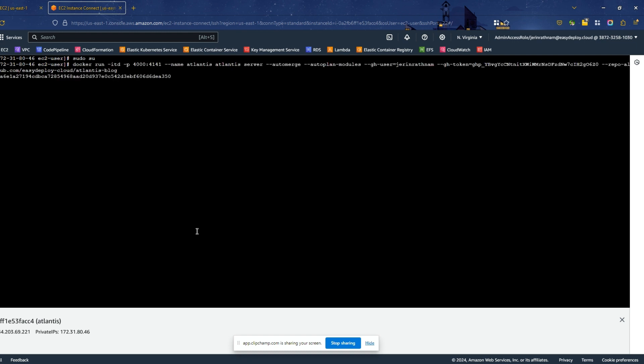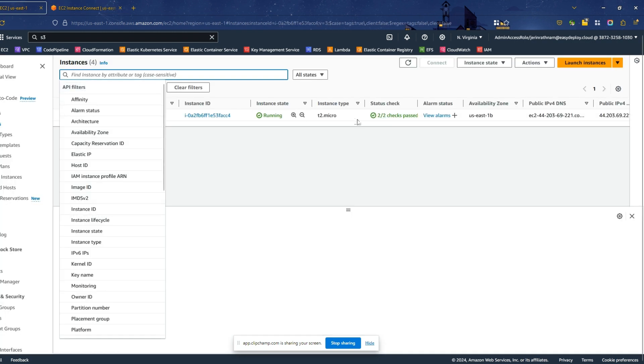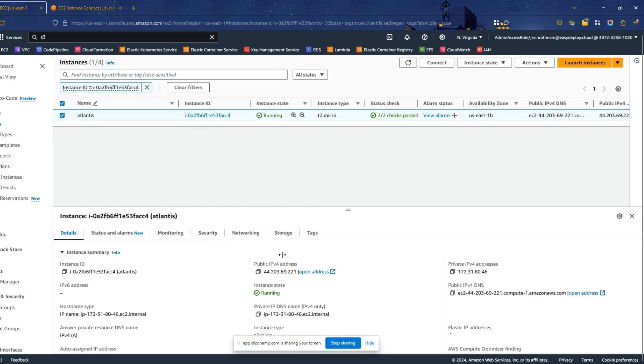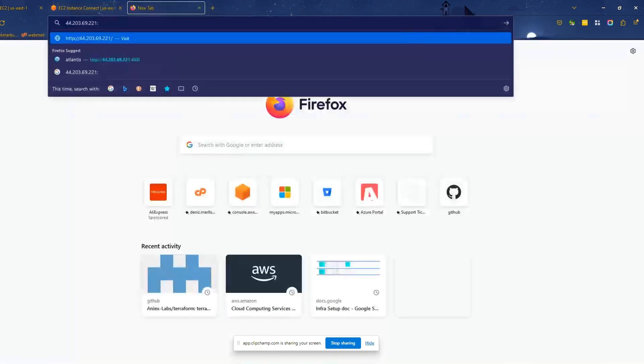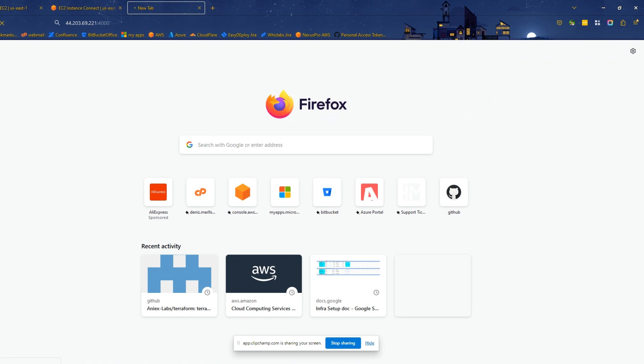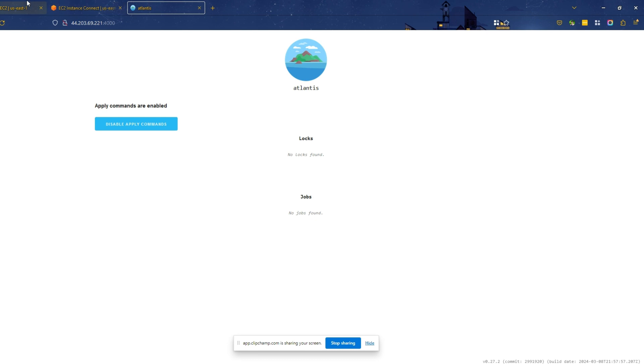Run docker ps command to verify the Atlantis Docker container is successfully running. Navigate to the EC2 console and copy the public IP of your EC2 instance. Paste it in a new tab and add port 4000 with that IP. Now you can see the page of the Atlantis server. So, to this step, things are going very well.